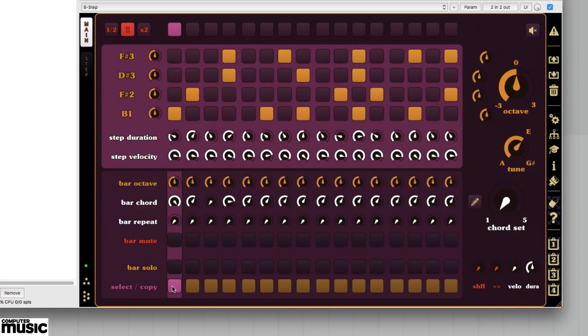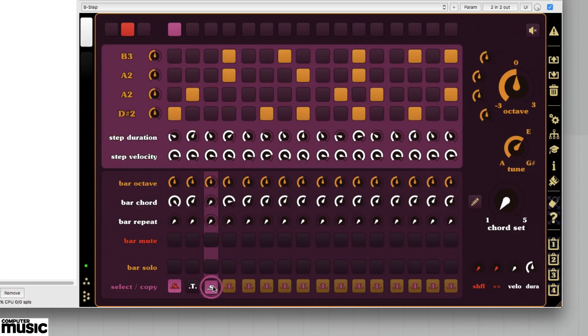If we copy the bar across to the other four by right-clicking and dragging as usual, the velocity and duration changes will go along with it. Let's tweak the sequences themselves in the different bars by selecting that bar at the bottom of the interface.